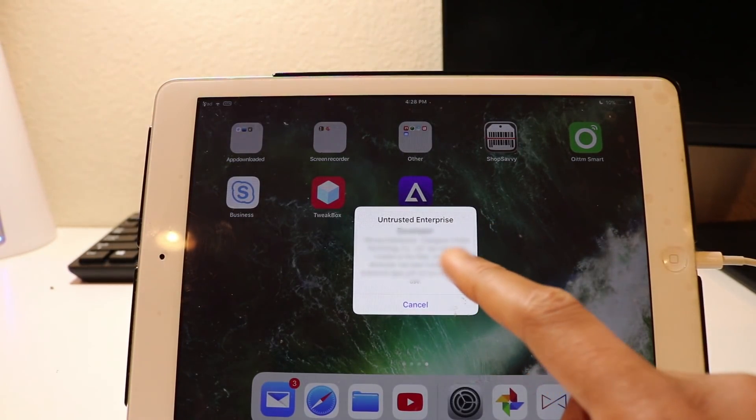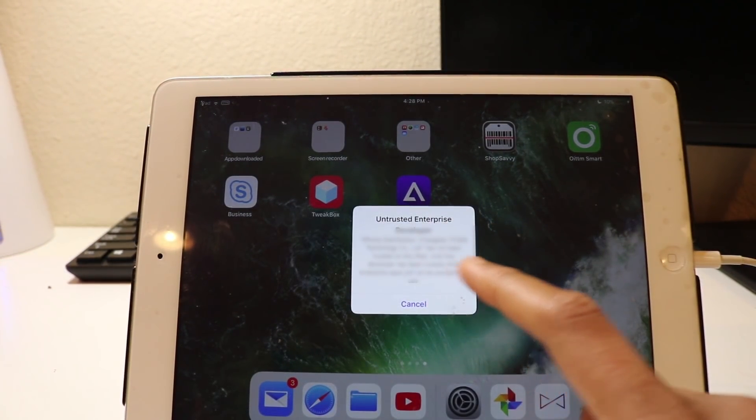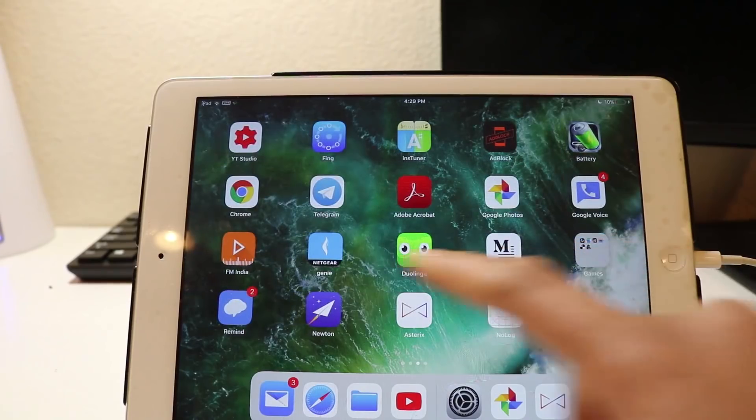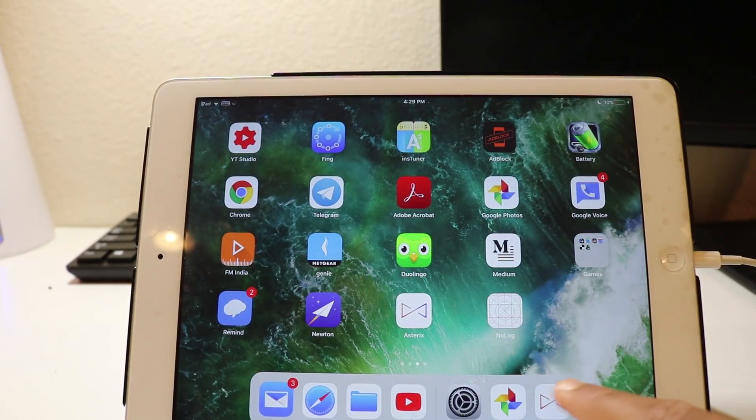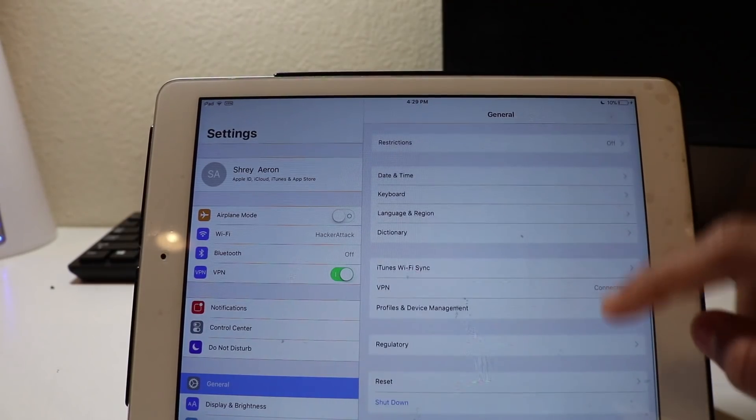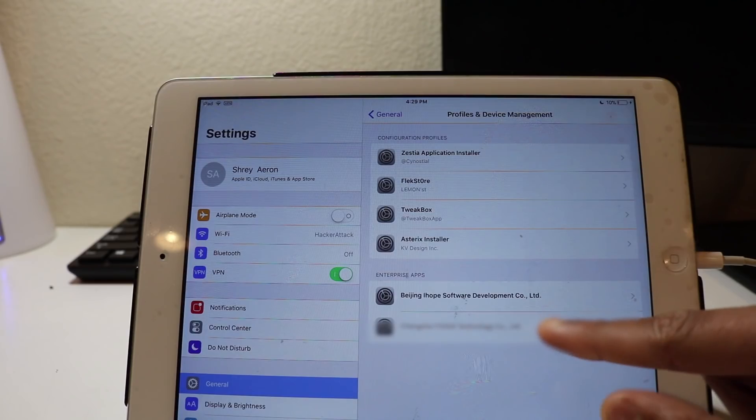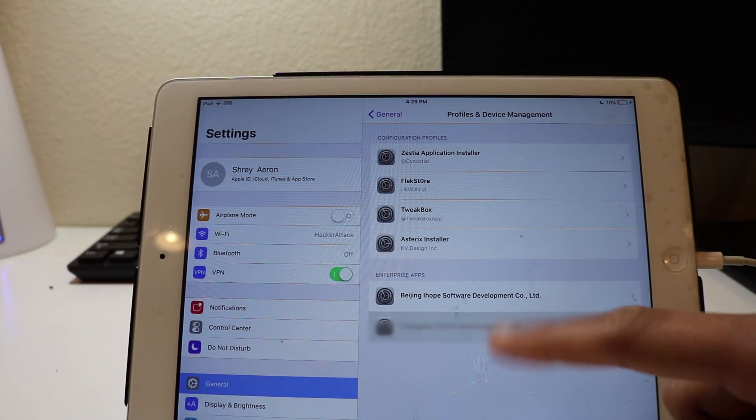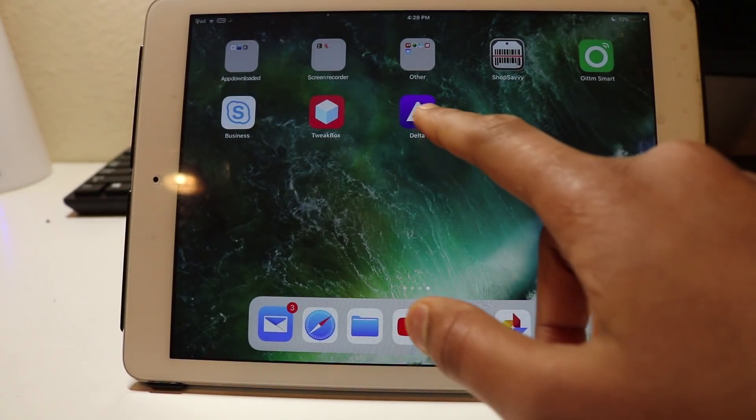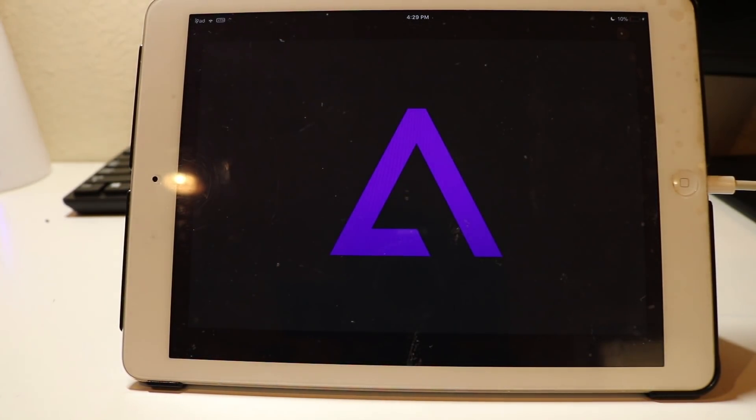Let me open it up and it's going to say untrusted developer enterprise. So what you want to do here is go to your settings again and go to profiles and device management. You want to go to the profile that allows Delta to install. You want to hit trust and trust, and then go back to your home screen. Click on Delta.